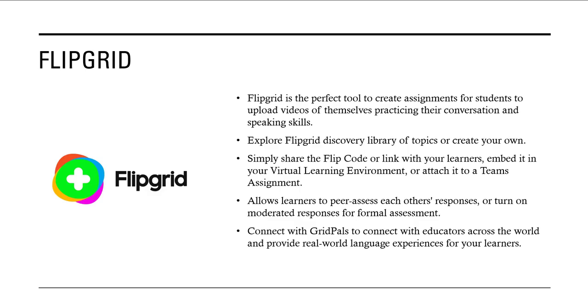Flipgrid is the perfect tool to create assignments for students to upload videos of themselves practicing their conversation and speaking skills. You can explore the Flipgrid Discovery Library of topics or create your own. Simply share the flipcode or link with your learners, embed it in your virtual learning environment, or attach it to a Teams assignment.